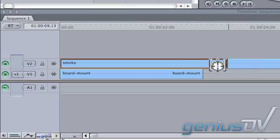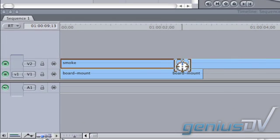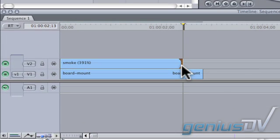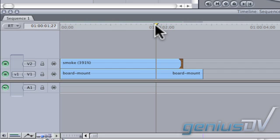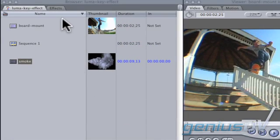Trim the clip back slightly further than you need so you can add a dissolve at the end later. Also place the playhead indicator back a few frames so we can keyframe our smoke later.